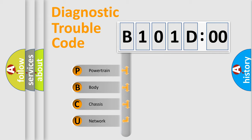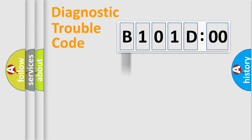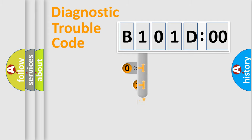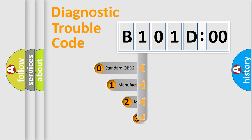We divide the electric system of automobile into four basic units: Powertrain, Body, Chassis, and Network. This distribution is defined in the first character code.